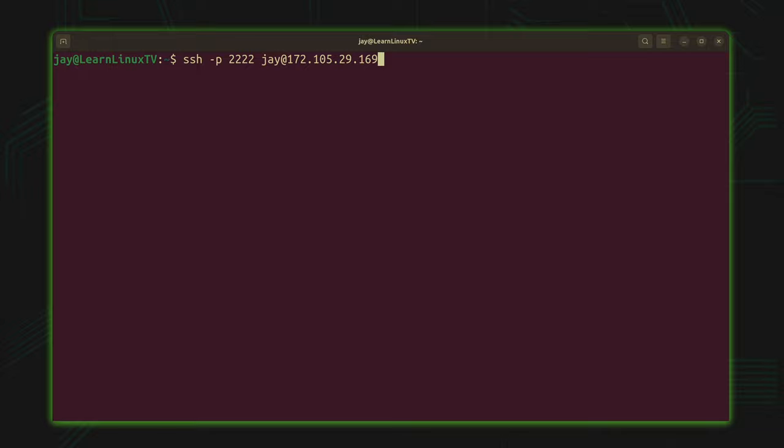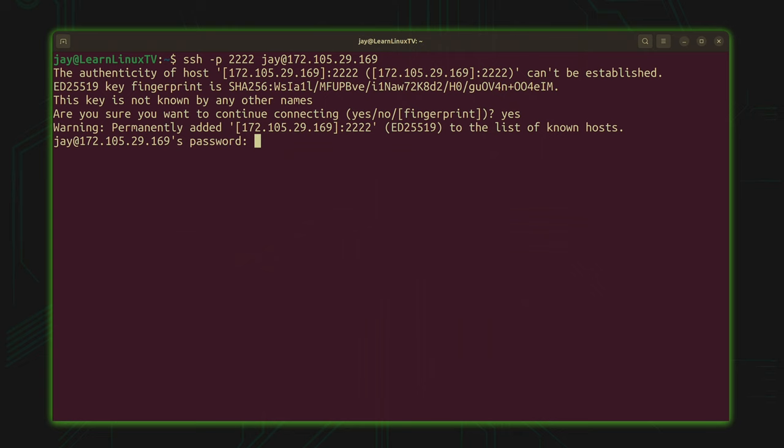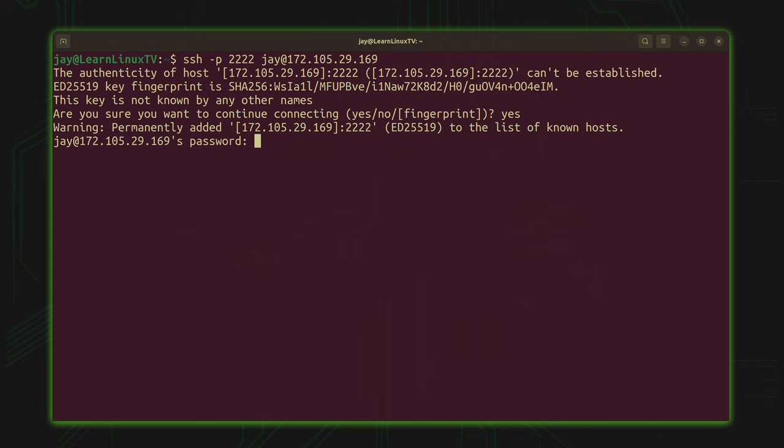So again I'll confirm the connection by typing yes. I'll press enter. I'll type in my super secret password. And now I'm into the second server just like that.